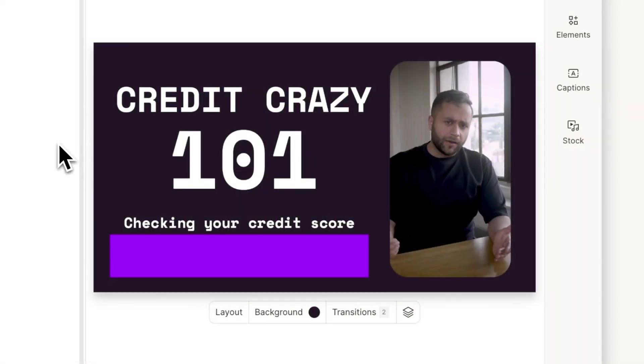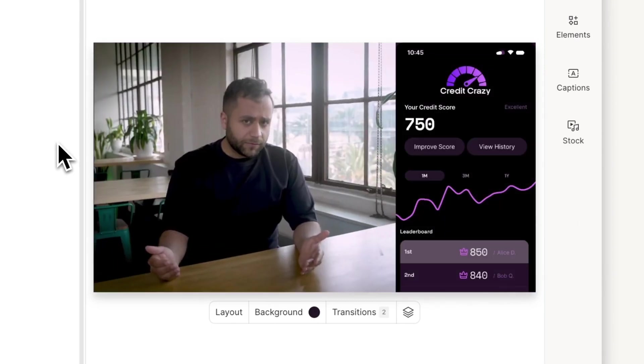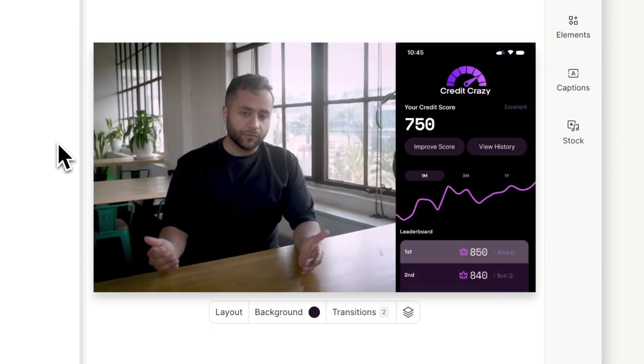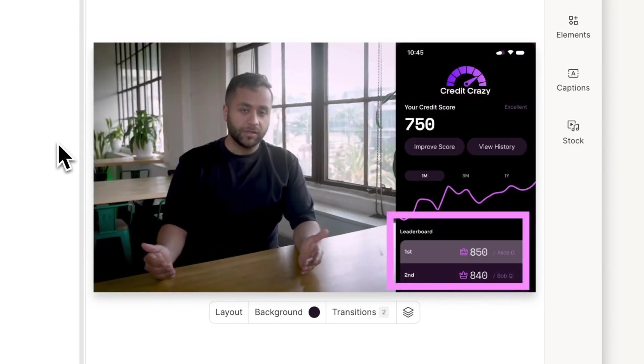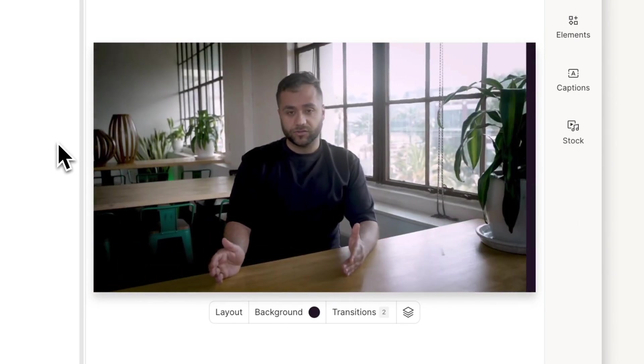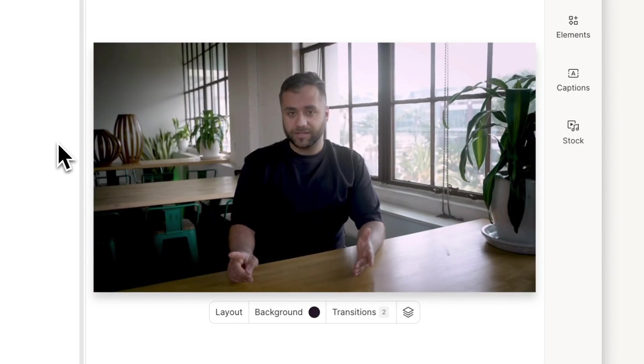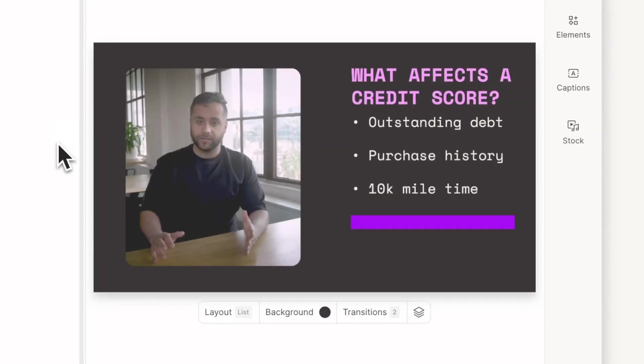Descript automatically adds smart transitions, smoothly guiding viewers from one point to the next, with no distracting cuts.